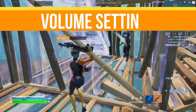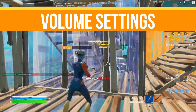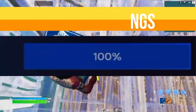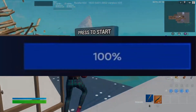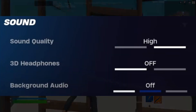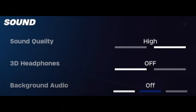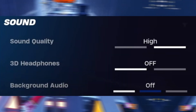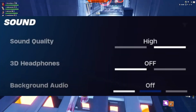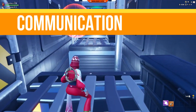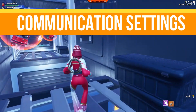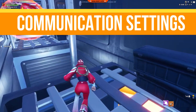For volume settings: master volume set to 100%, sound effects set to 200%, music set to 200%, sound quality set to High, and subtitles set to off.